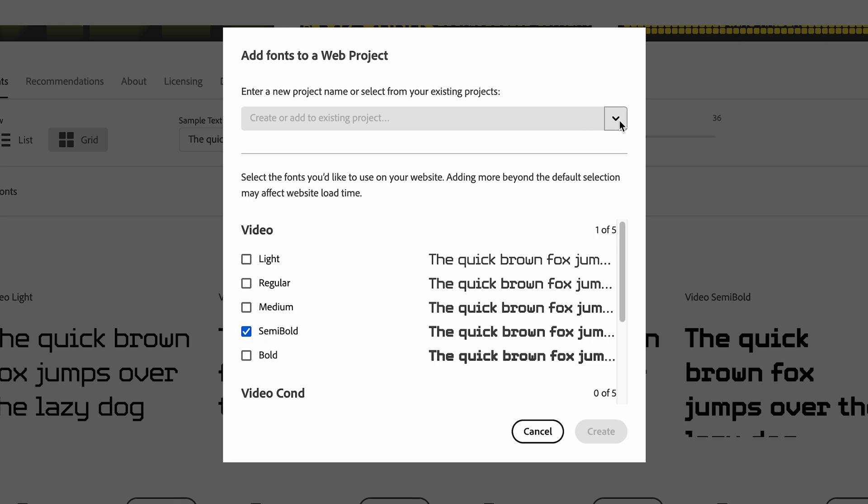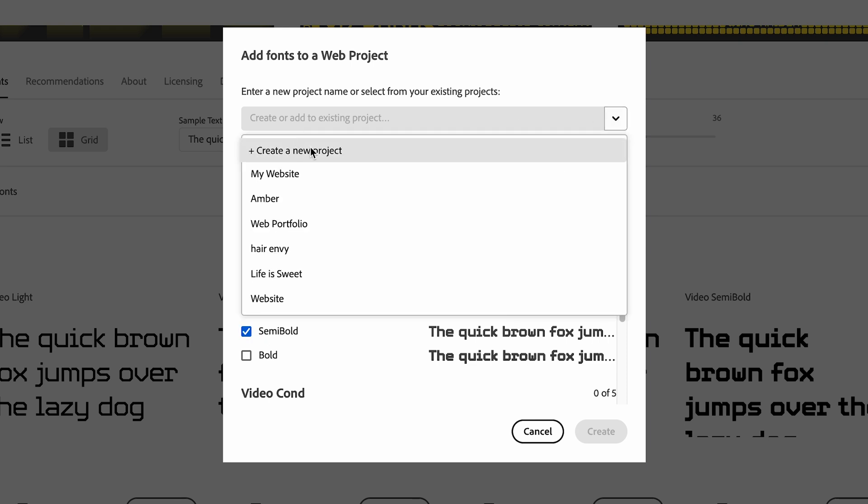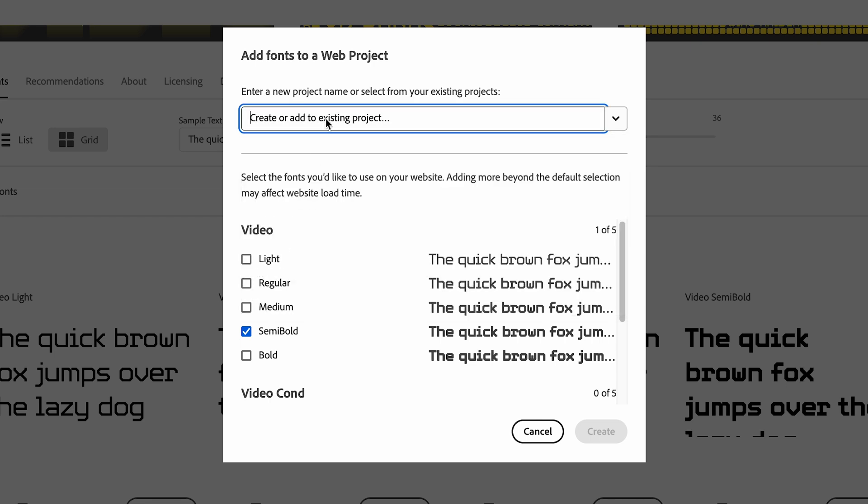And then you're going to go up here and click on this little dropdown and you're going to create a new project. And then you're going to type in here and give it a name. So I'm just going to type in test website, but you can call it whatever you want. And then I'm going to hit create.